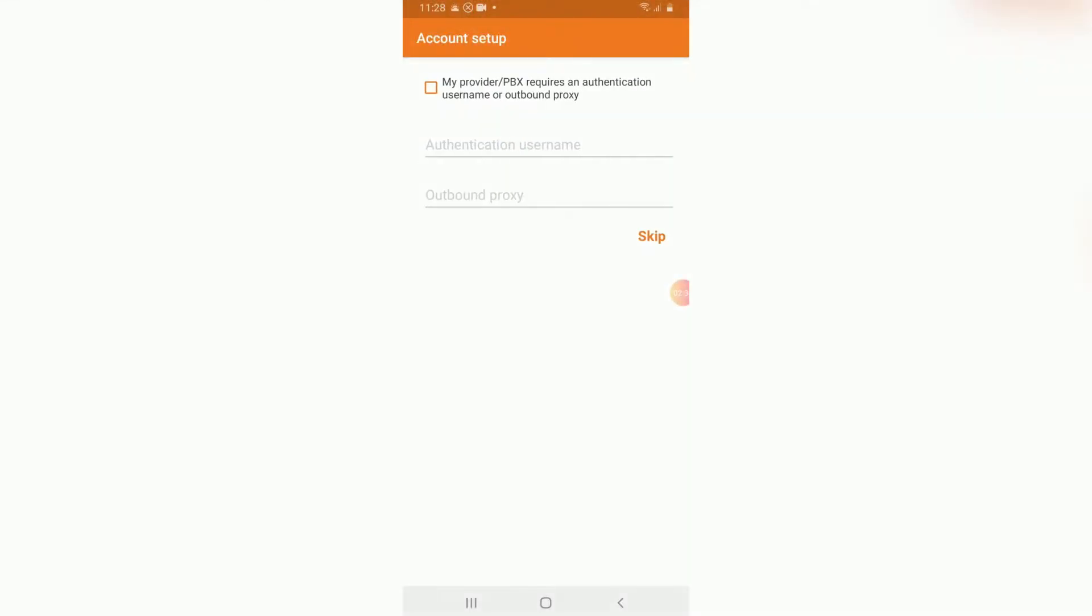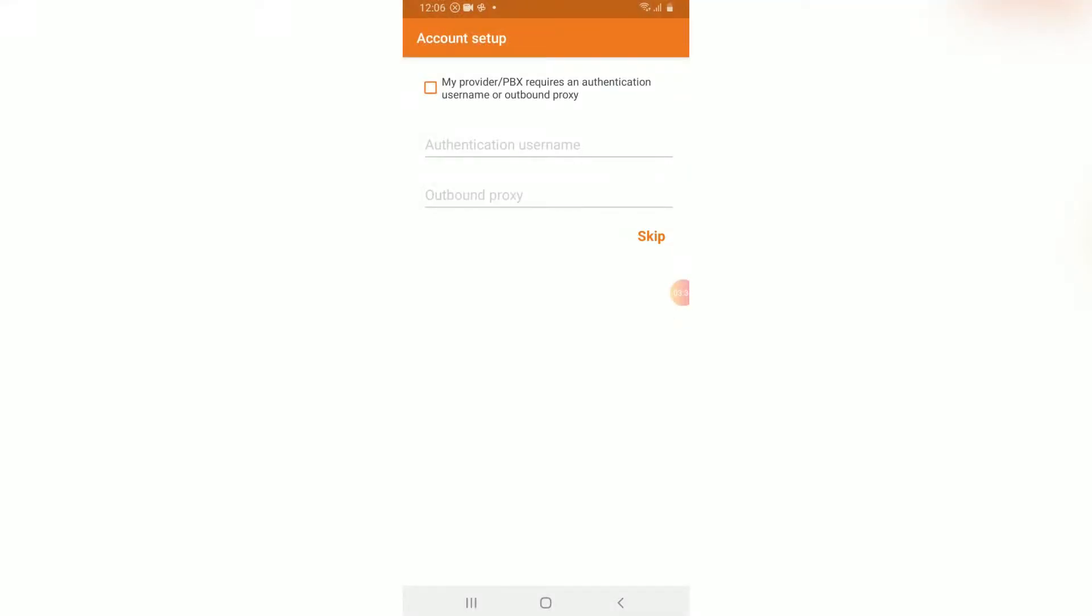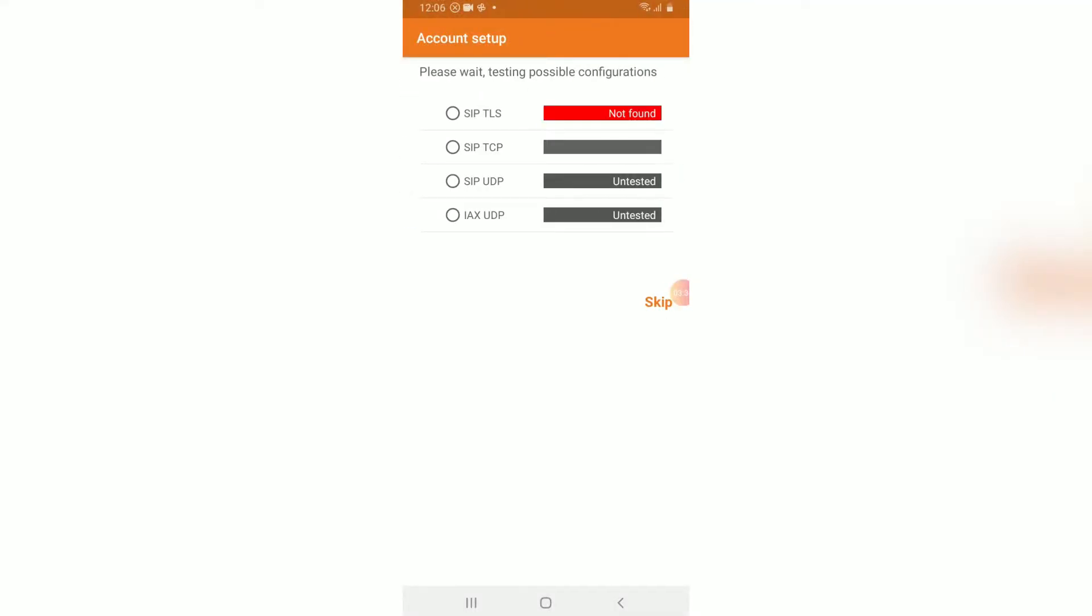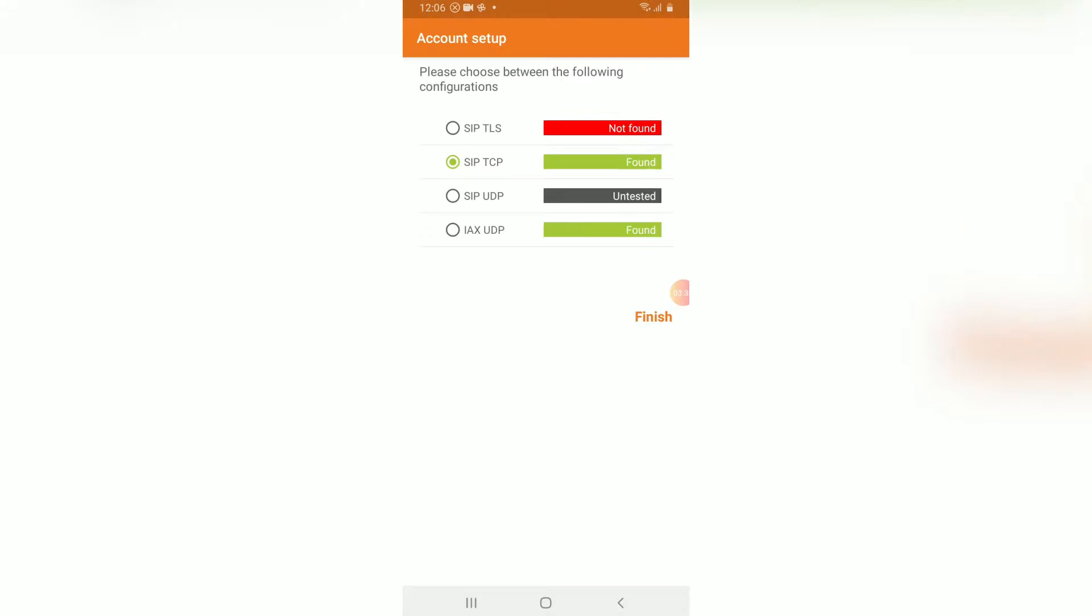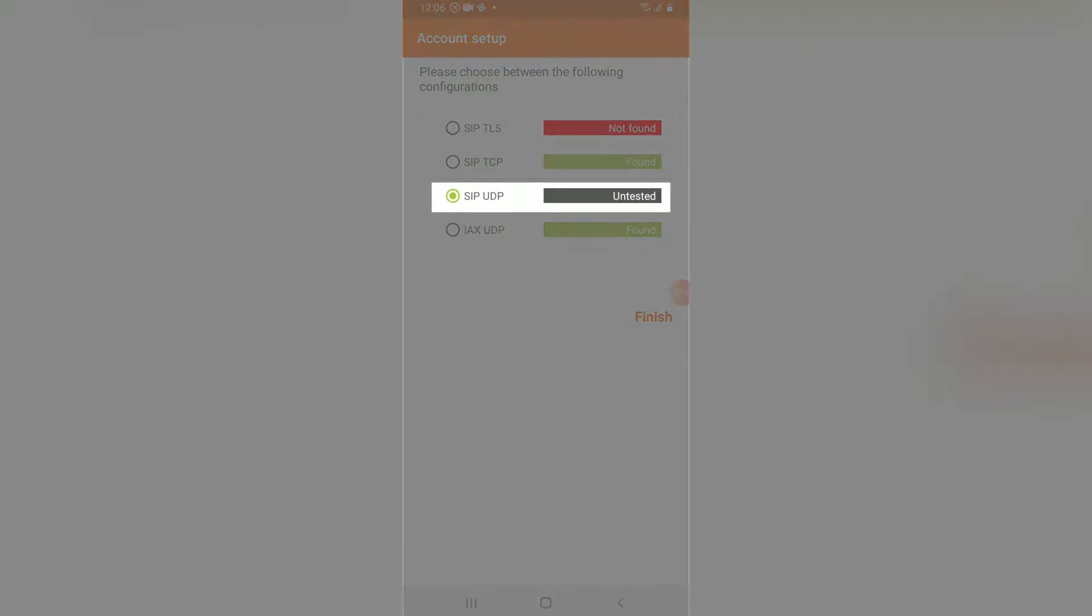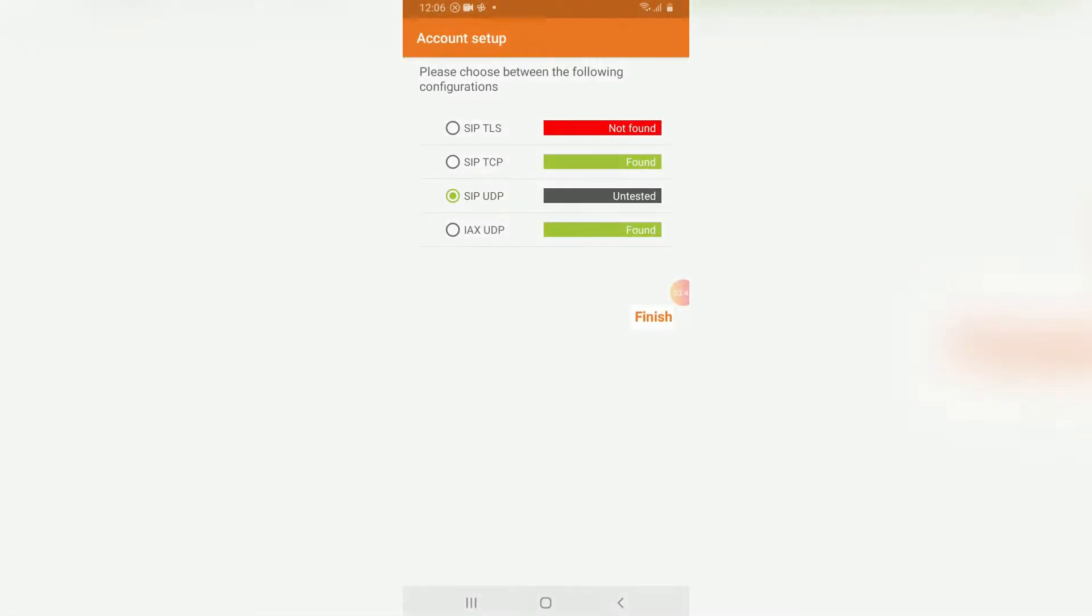You can proceed on skipping this page since nothing requires to be filled. You will then be asked which protocol you wish to use with Zoiper. Select SIP UDP and press finish.